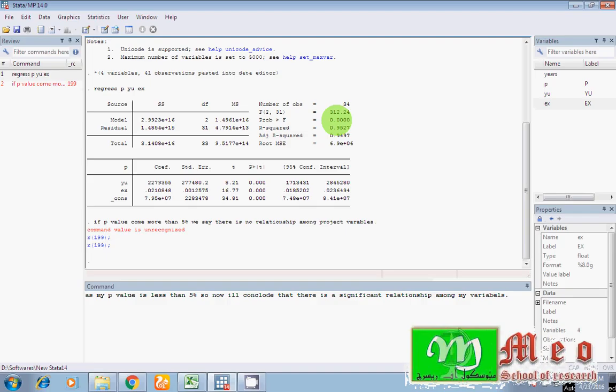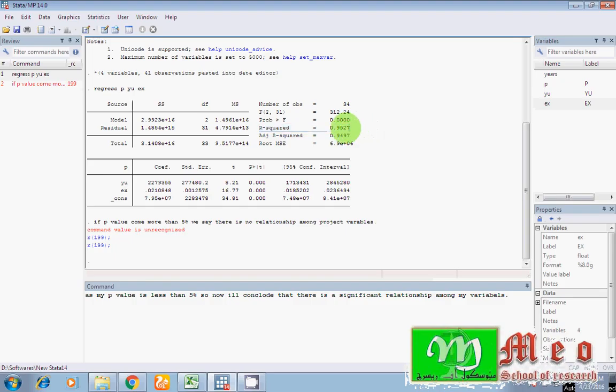Then R square. R square indicates how much your independent variables are affecting to your dependent variable. Well you can see here there is 95 percent effect of all independent variables on dependent variables, means this is our good model as 95 percent in your dependent variable is affecting due to your projected explanatory variables. I have another adjusted R square value.